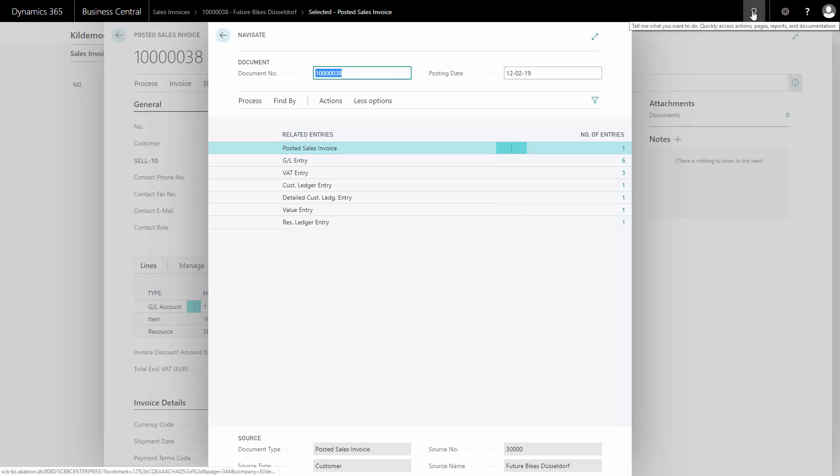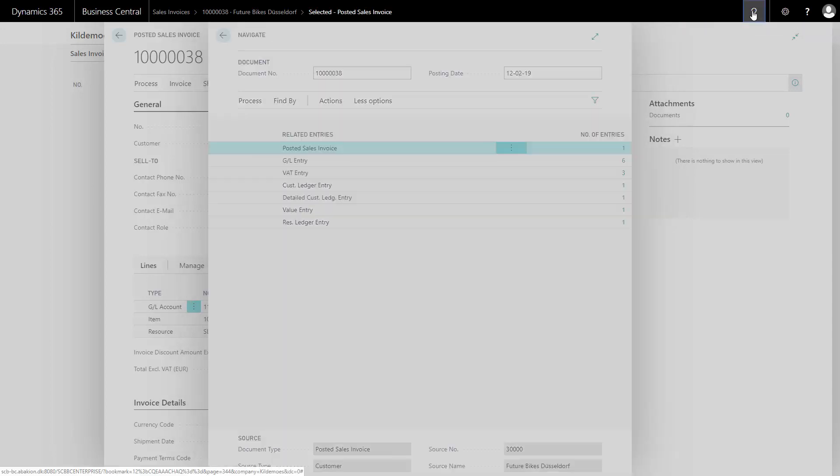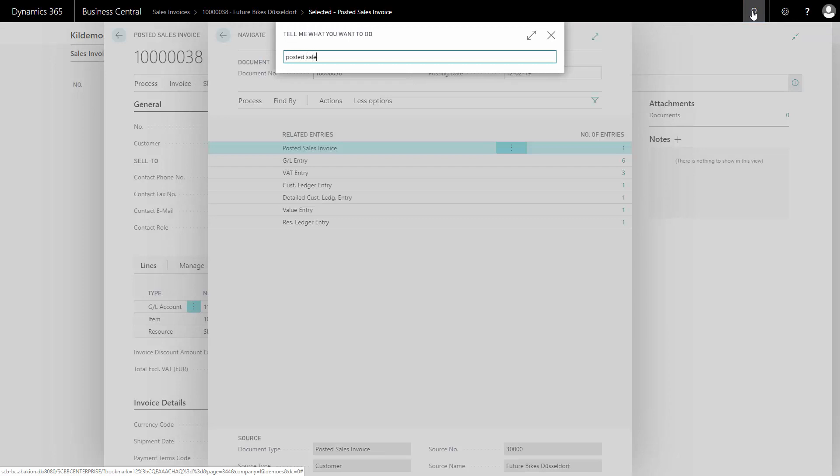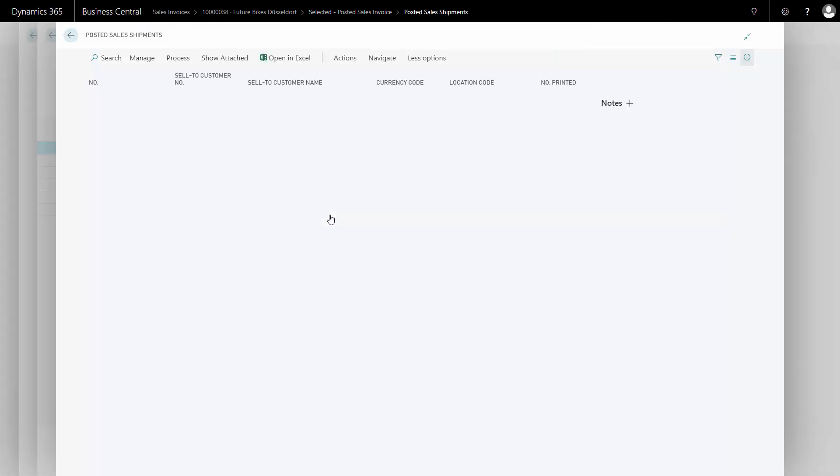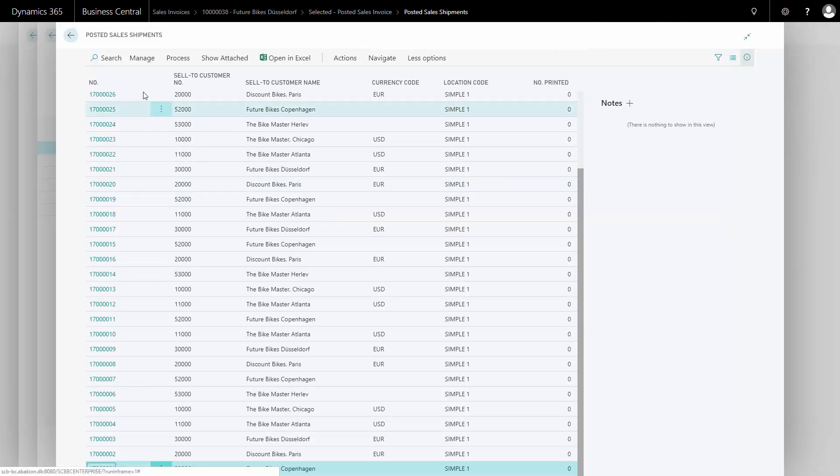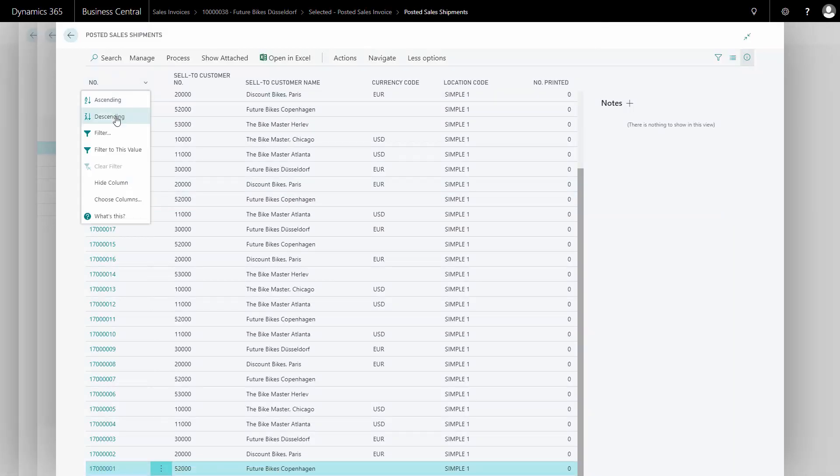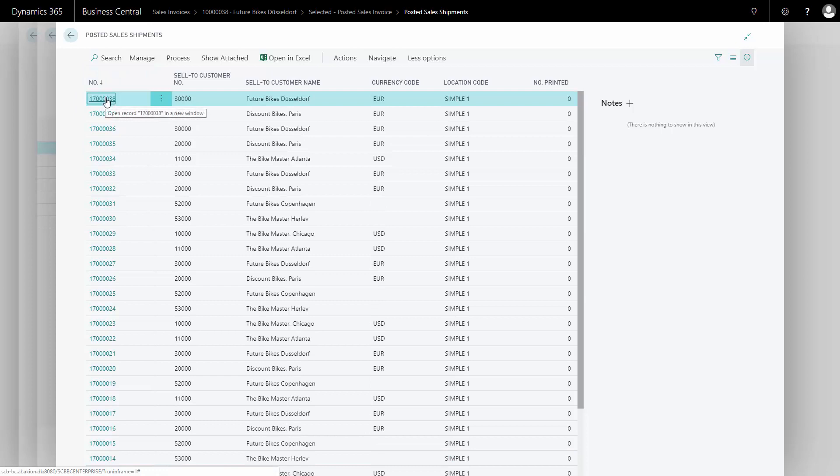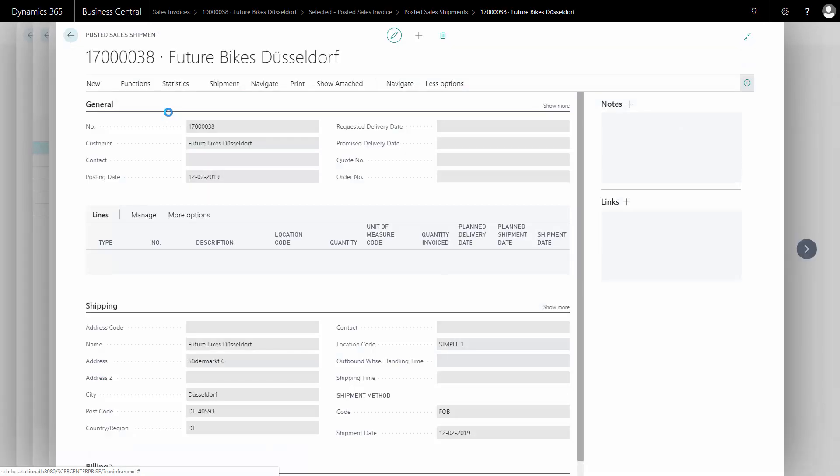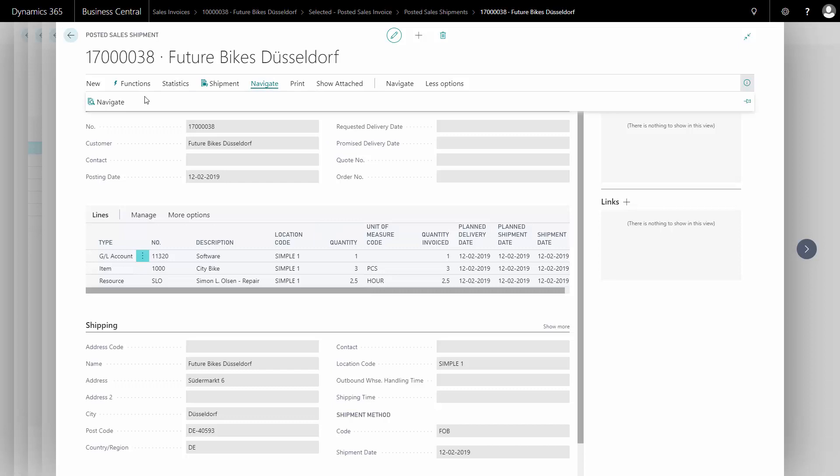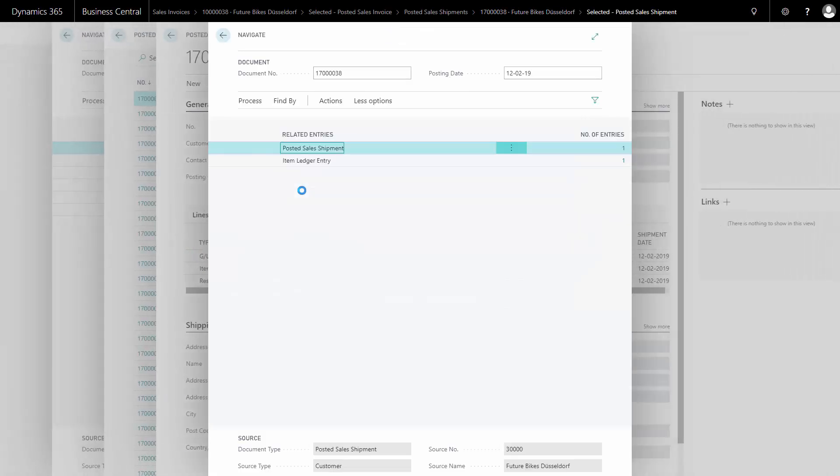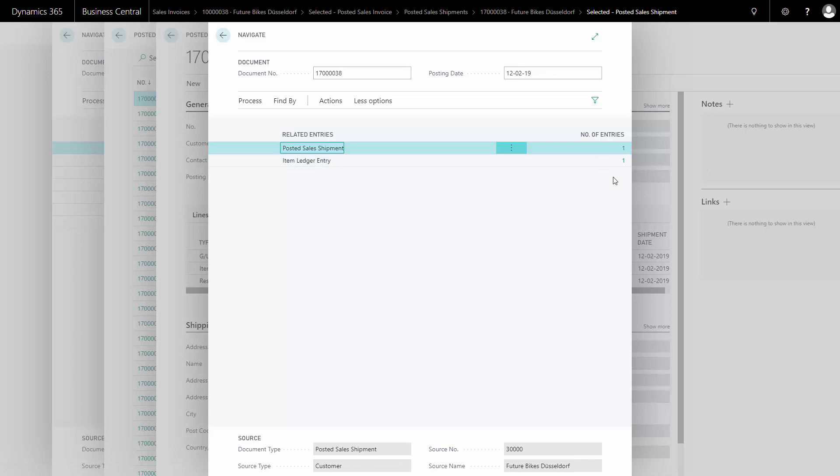I could find that shipment just to make sure everything is correct by searching on posted sales shipment. It will be the last shipment that was posted. It's from here on my future bikes. I can open it and check that everything is correct and it looks here that the quantity is posted. Again, I could navigate on the posted sales shipment and here I can see my item ledger entries and my posted sales shipment document that relates to this action.